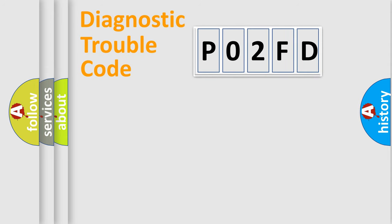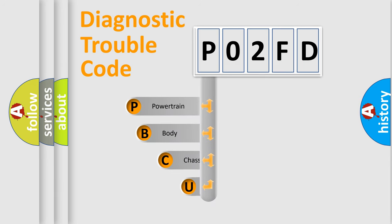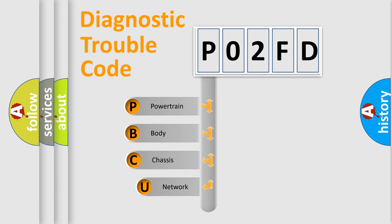First, let's look at the history of diagnostic fault code composition according to the OBD2 protocol, which is unified for all automakers since 2000.